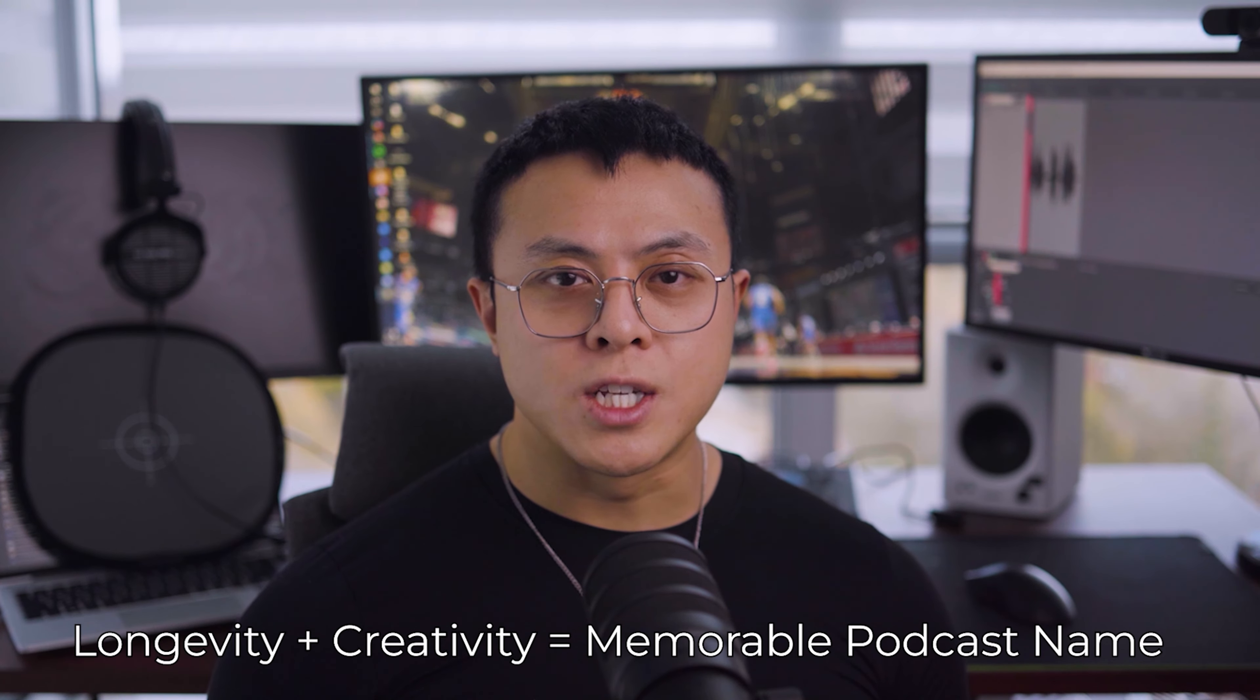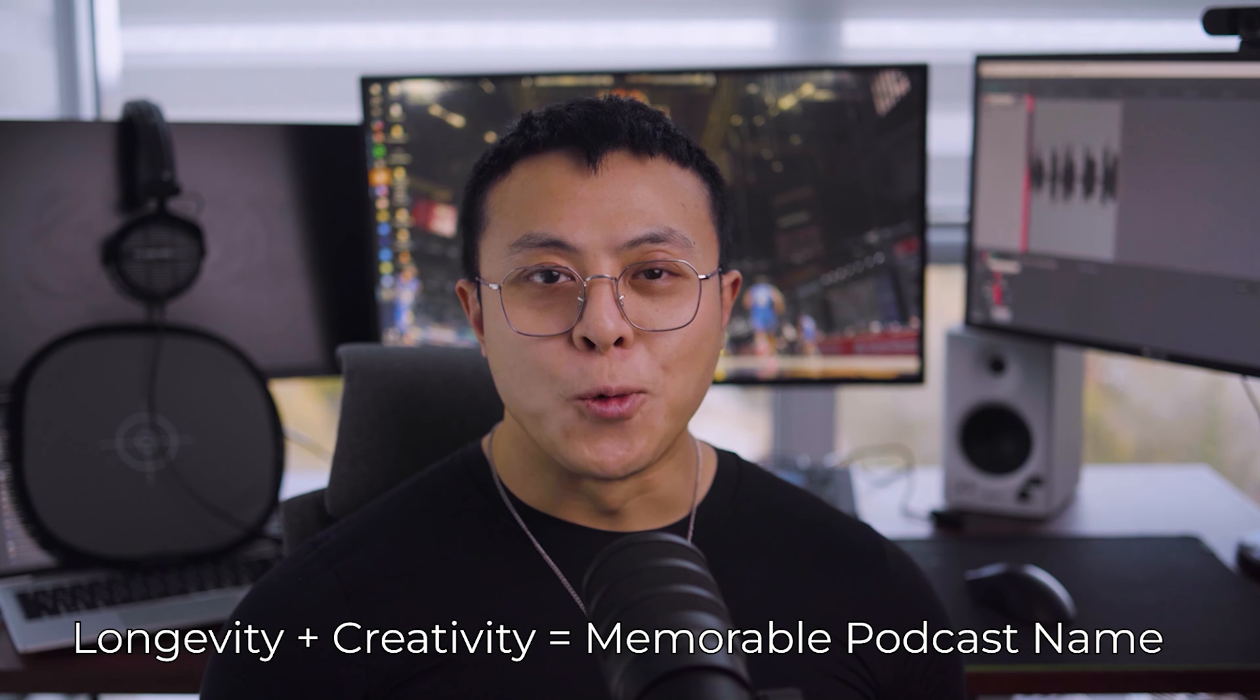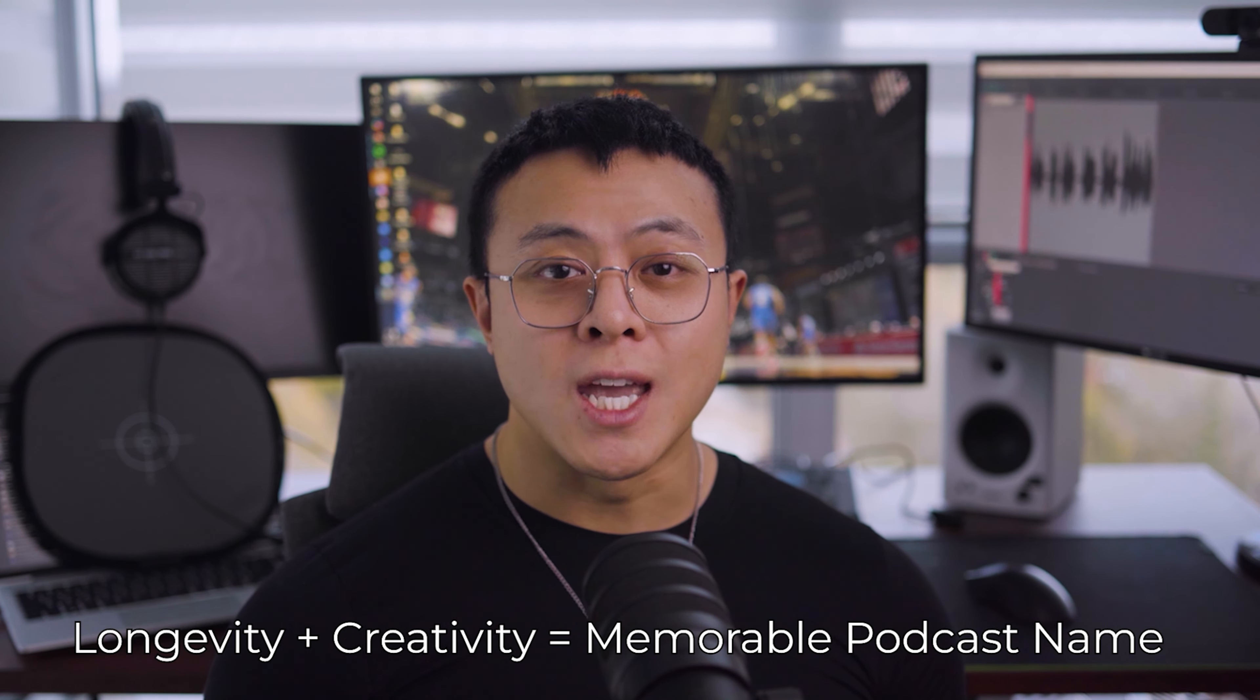A name like this grows with your podcast. It lets you explore a variety of topics without limiting yourself. So when you're naming your podcast, think about longevity, creativity, and ultimately what will resonate with your audience in the long term. It's the first step in creating a brand that sticks.